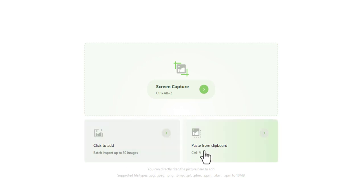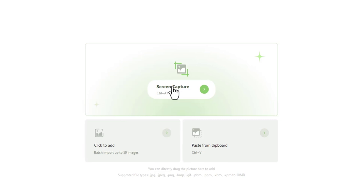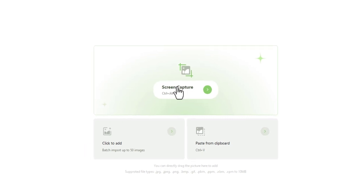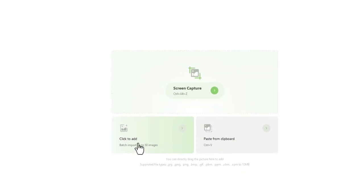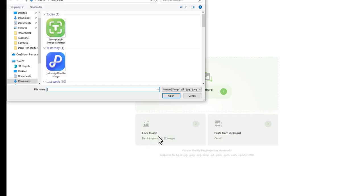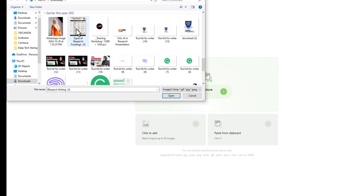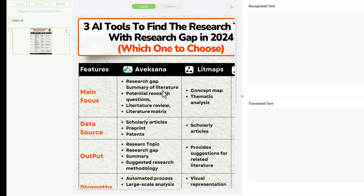You can paste any document, image, or screenshot already saved in your clipboard, or take a screenshot of any document you want to explore with this tool. For example, we're going to add an image using the add feature.